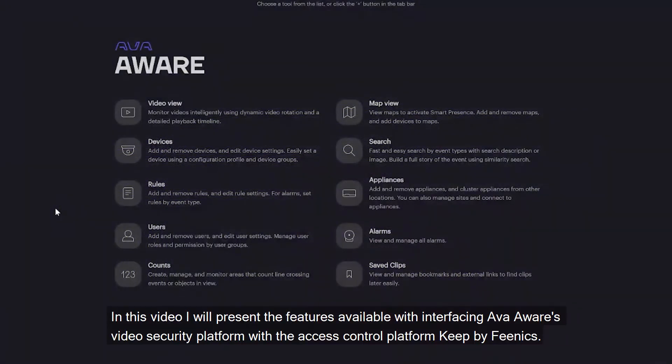In this video, I will present the features available when interfacing AvaAware's video platform with the access control platform Keep by Phoenix.